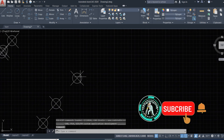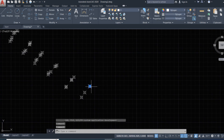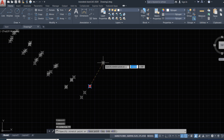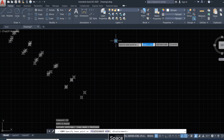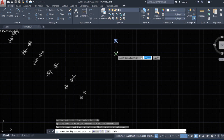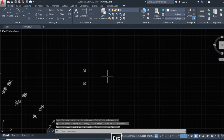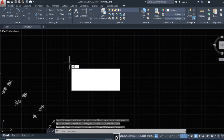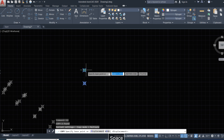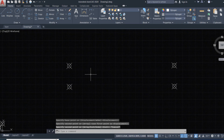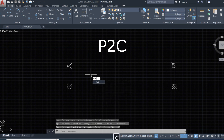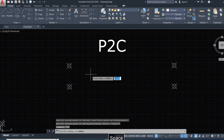We copy this point. Now we use the command 'point to circle' — the command is 'p to c' — and press Enter.